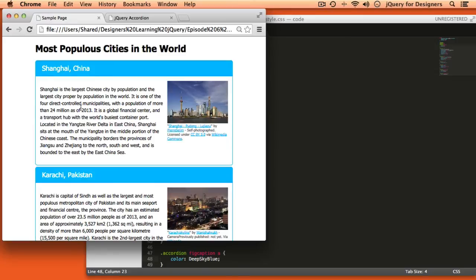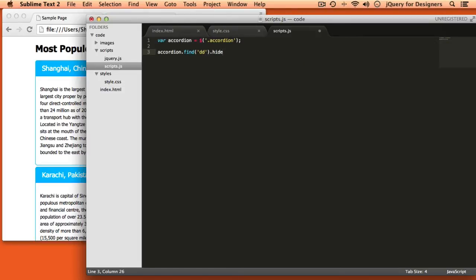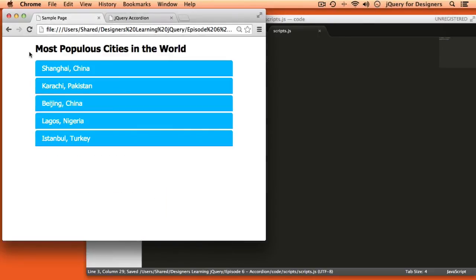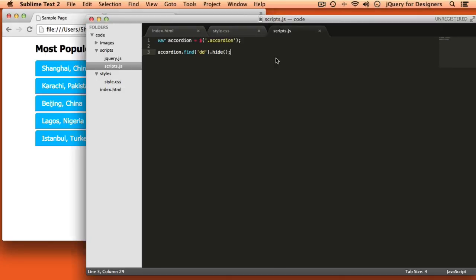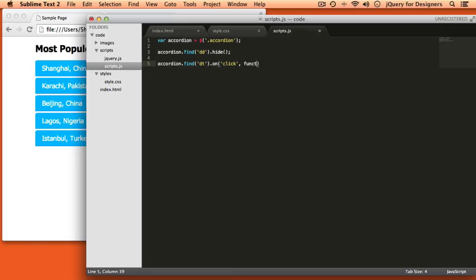Now let's take a look at how we can make this interactive — collapse all that content and show it on demand. We're going to jump into scripts.js and select the accordion. Since we'll be working with it over and over again, we'll cache that in a variable. The first thing I want to do is find all the definitions and hide them. So now our accordion is collapsed, but it doesn't do anything when we click on it. The next thing is to find all the definition titles and add a click event handler.